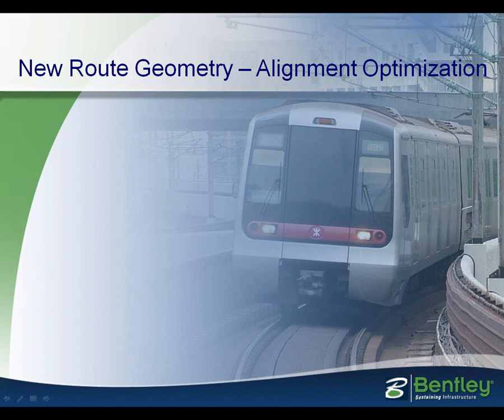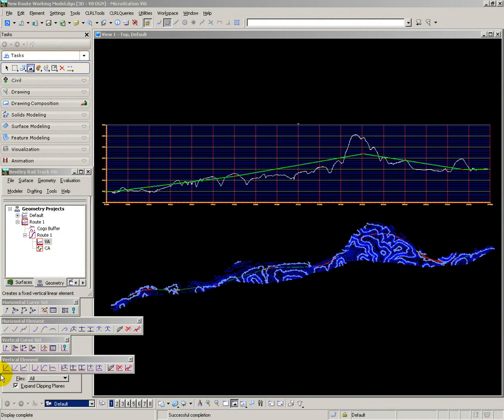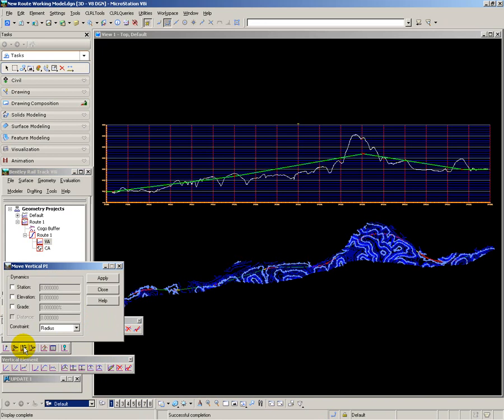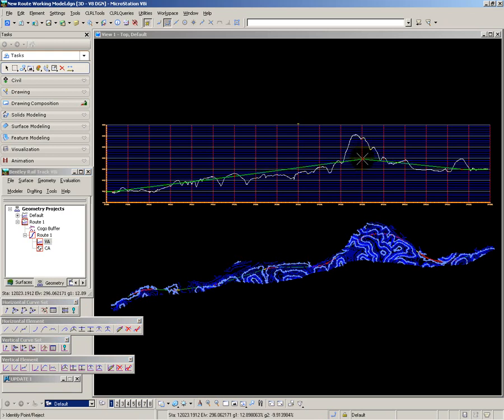I now want to look at how I can optimise my alignment. I can do this either by adjusting the horizontal or the vertical alignment, or a combination of both. First I'm going to modify the vertical alignment to give a closer match to the ground profile. The easiest way to do that is to move vertical intersection points. Select 'Move Vertical IP', apply, click on the IP you want to move, and move it up and down accordingly.